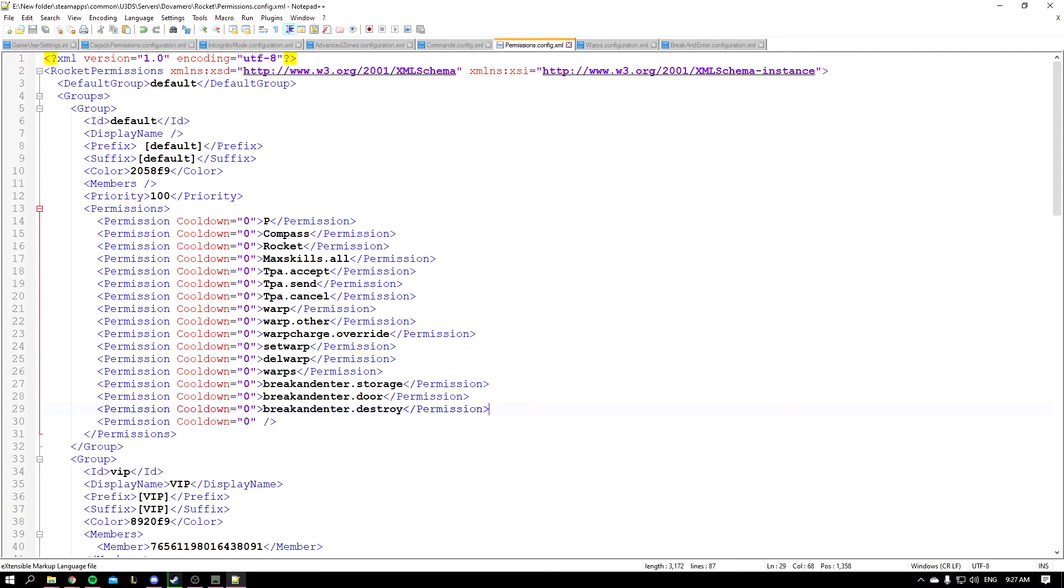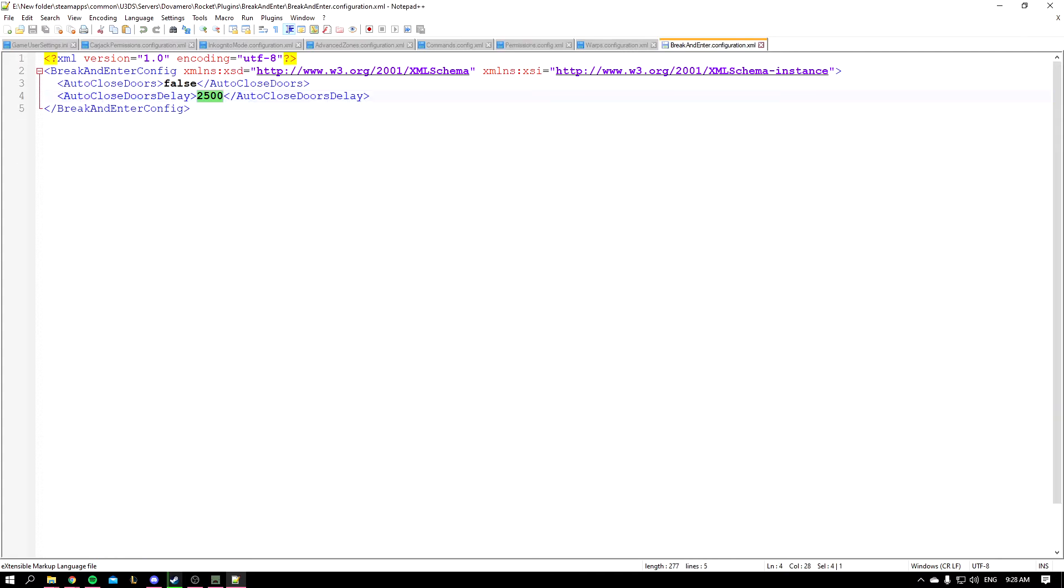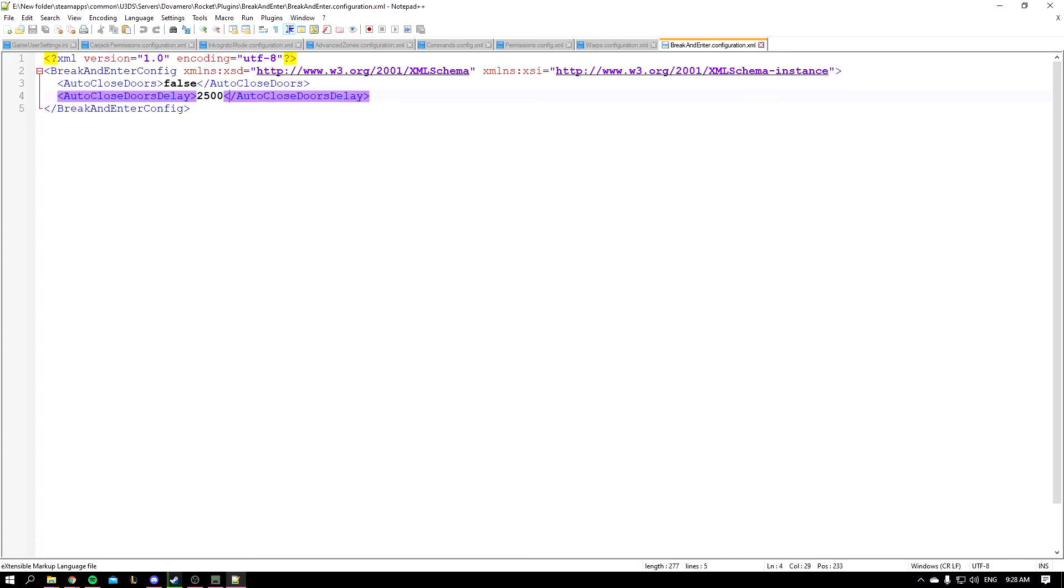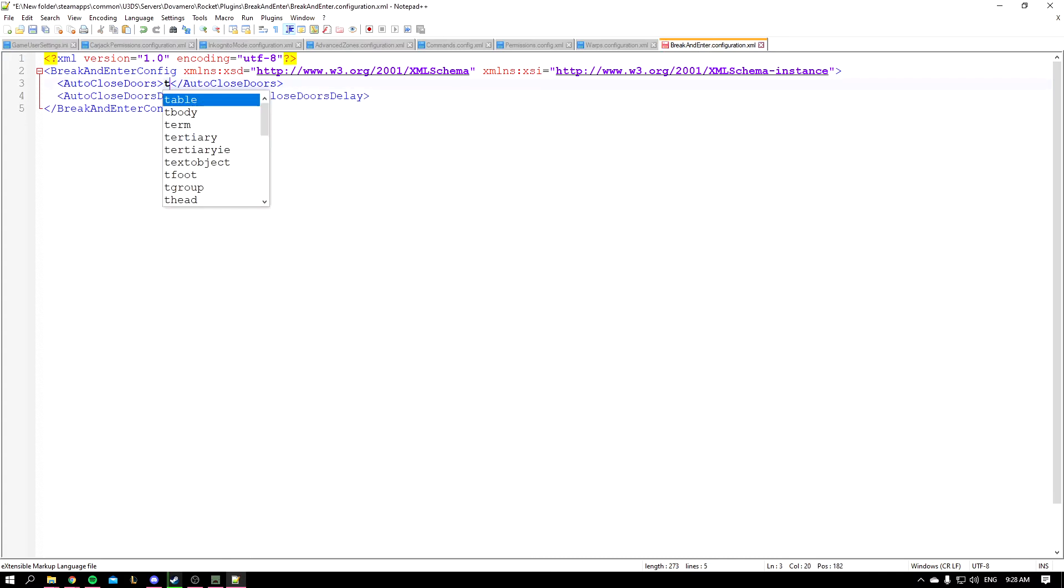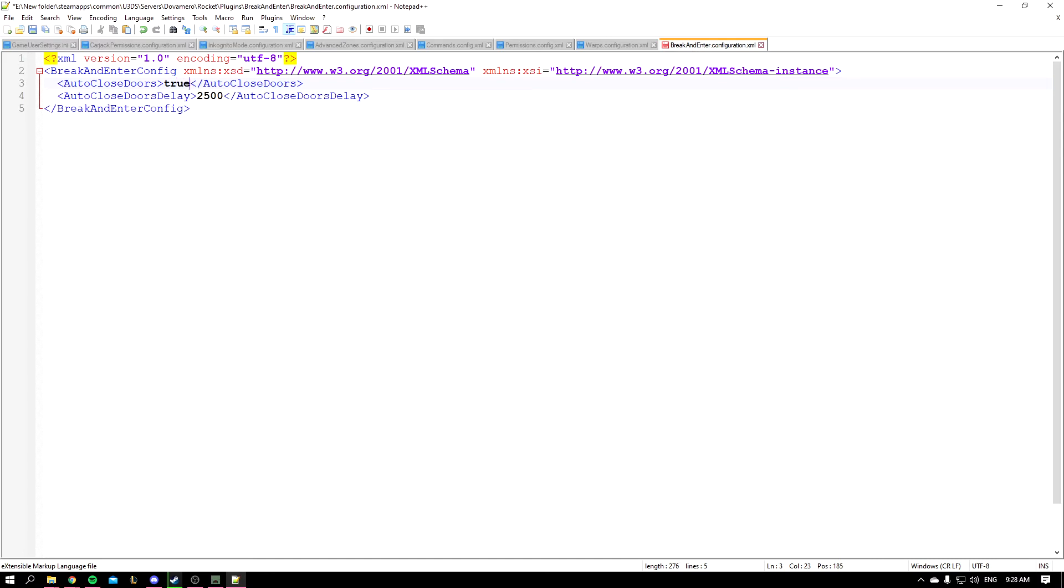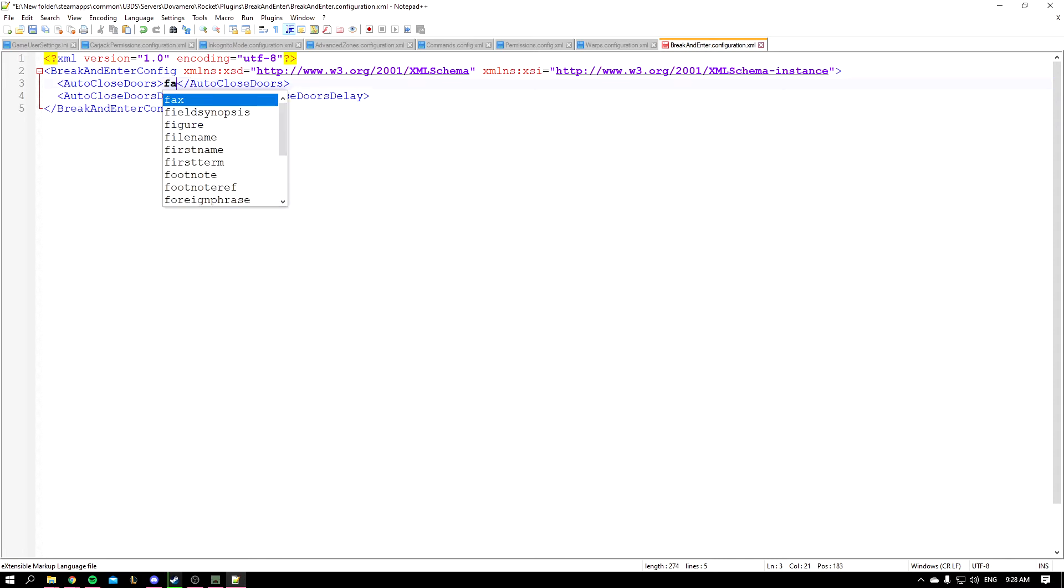Let's talk about the config. So the config here is really basic and simple. You have the auto close door, so for example if an admin opens the door it closes automatically after that specific delay. If I make it on true, now whenever someone opens the door by using slash door, after 2500 seconds the door is going to close again. So feel free to keep it on true or false. I'm just going to leave it on false.